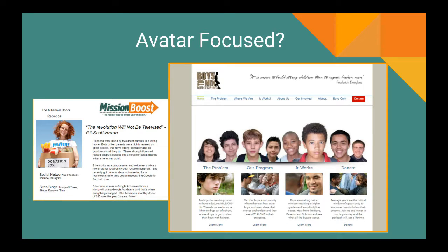In the case of Boyz II Men — which we've referenced earlier — they know their avatars very well and who they're attracting. Their volunteers and mentors have a lot of great information set up on their website, and they use their Google Grants that way. They're very familiar with who their mission resonates with, and when we built their website a few years back, we implemented that across the site so everything was set up the right way by the time they got the Google Grant.